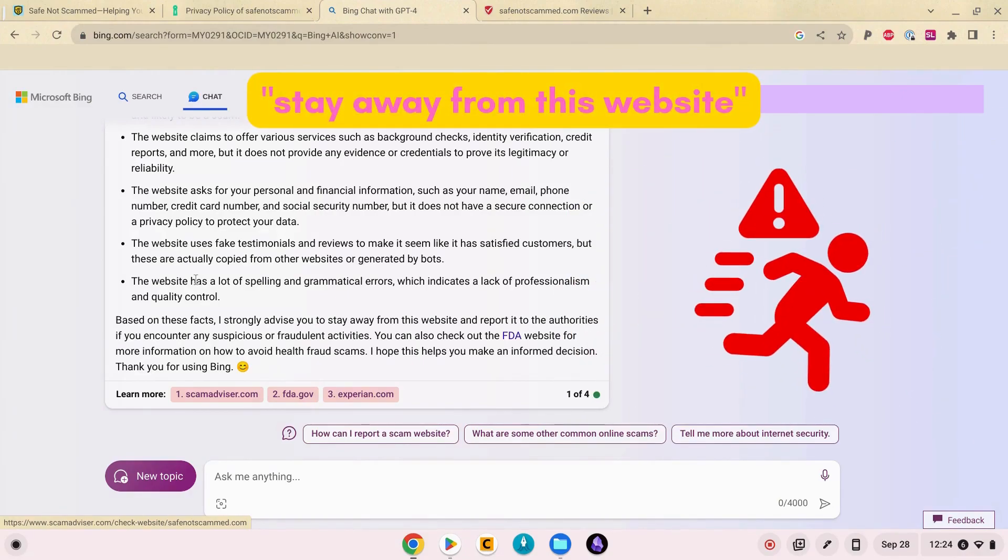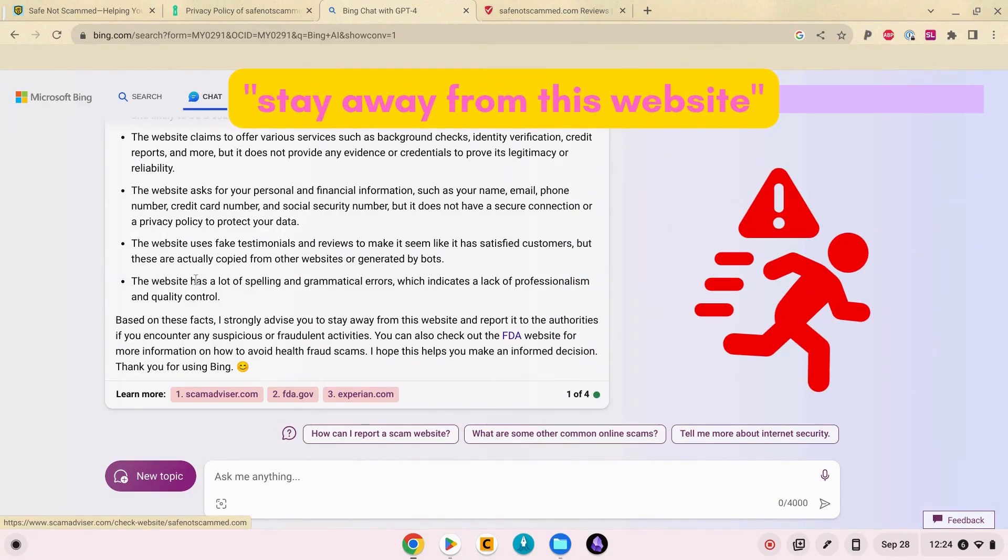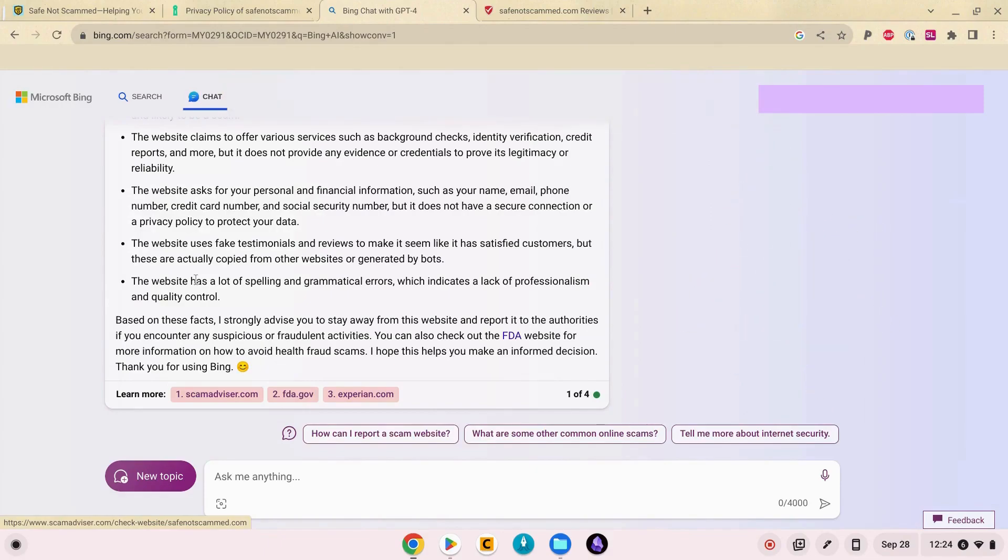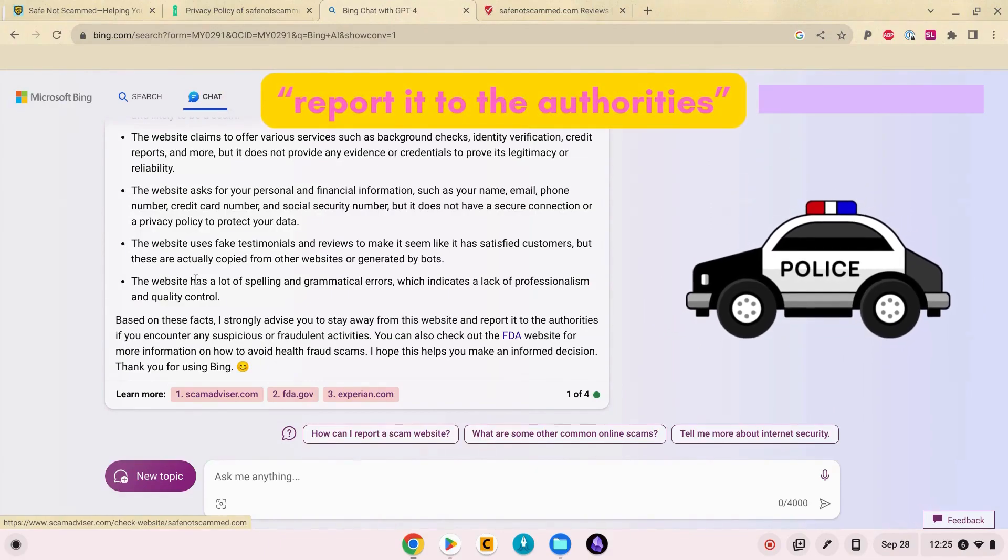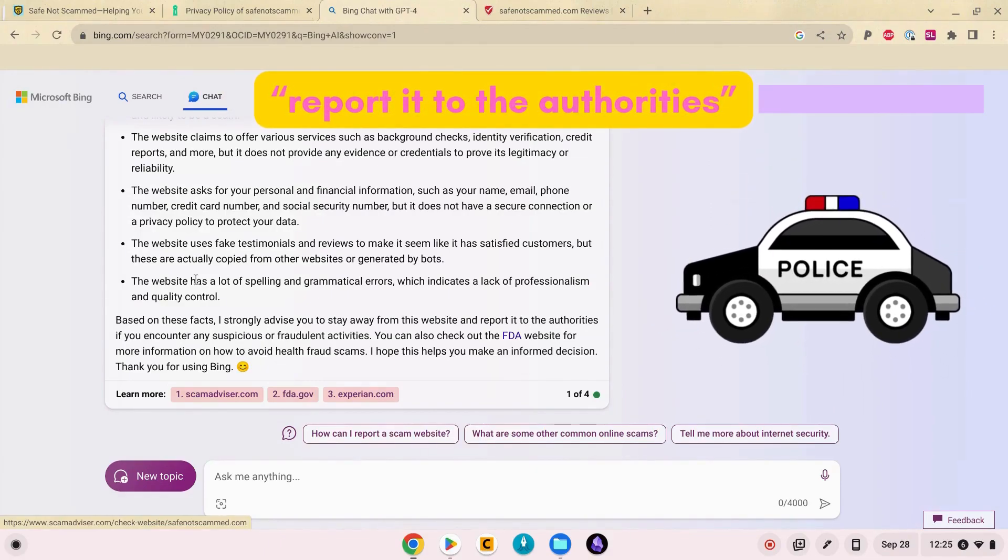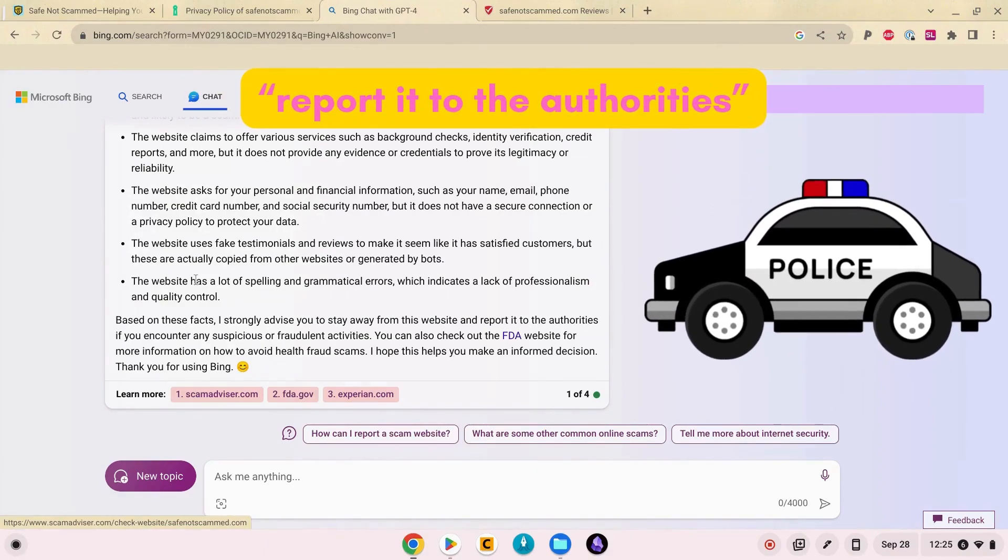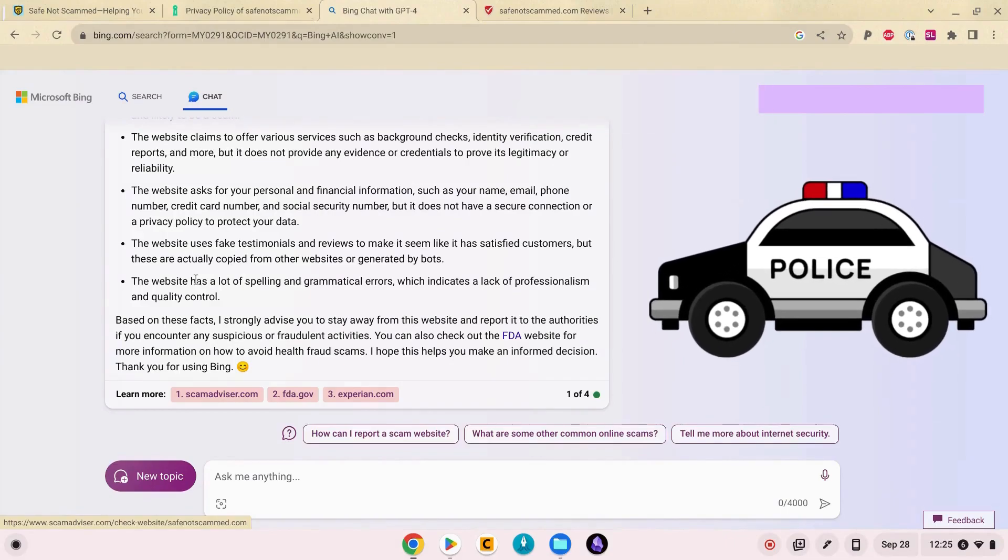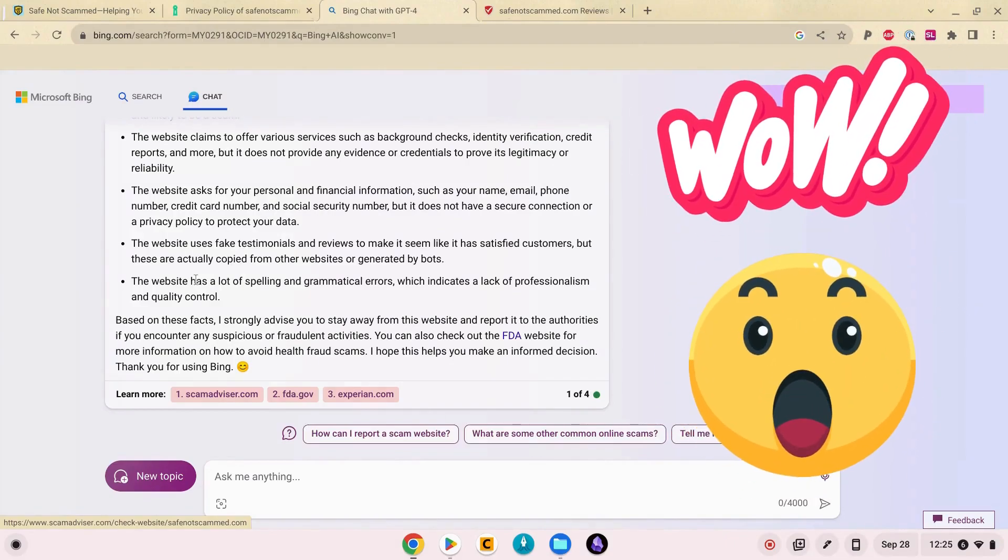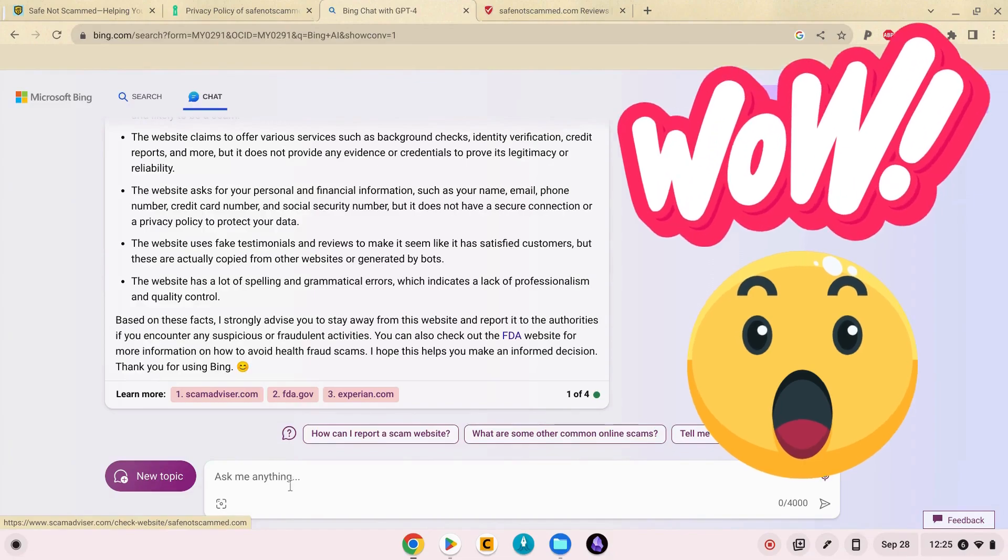But then it says based on these facts I strongly advise you to stay away from this website and report it to the authorities if you encounter any suspicious or fraudulent activities. Wow. Bing, that's mean.